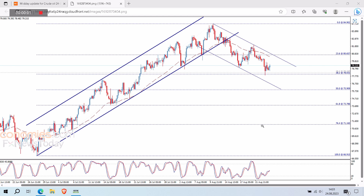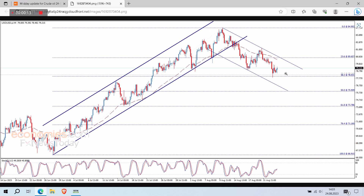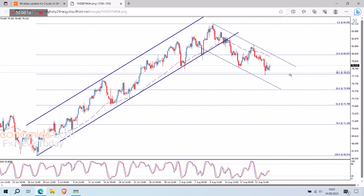Economies.com. Four-hour chart. Crude oil price shows some bullish bias now to head towards a potential test of key resistance areas between 80.00 and 80.65.